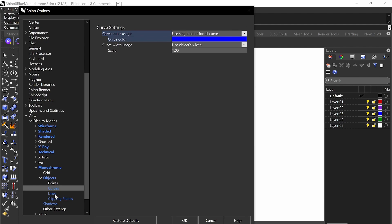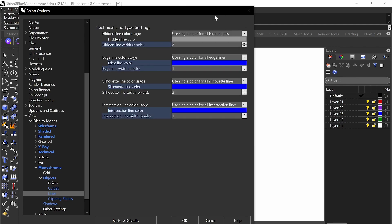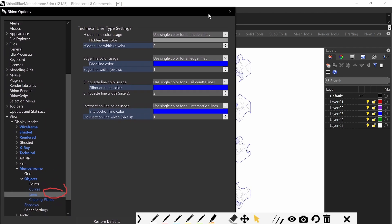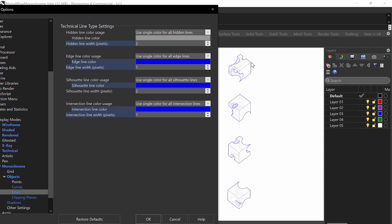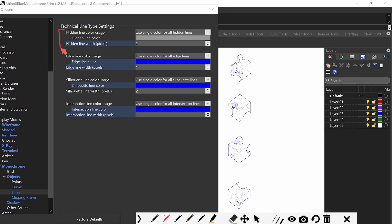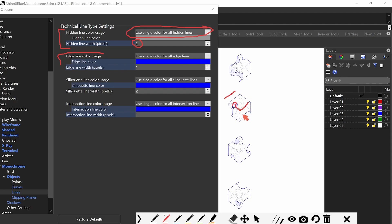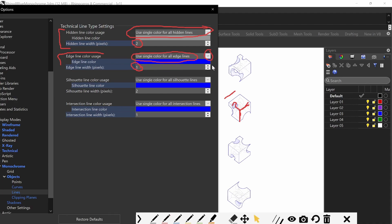The lines portion is the most important out of everything here, so pay attention. For hidden line color usage, this is optional — if you want to show your hidden lines, use a single color for hidden lines from the drop-down menu. I'm picking a gray color and giving it a width of two, because a width of one is going to be very hard to see. Edge line color — that's anything that's not a border, like all your internal lines. Definitely make it one, and use single color for all edge lines.